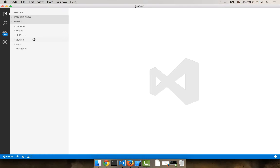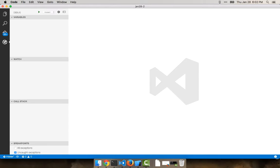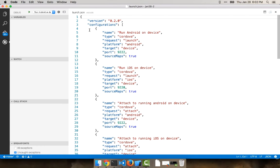This is just a very vanilla Cordova project. I'm going to go into debugging and I'm going to add the Cordova environment. Now there's all kinds of different settings that you could tweak, but I don't have to really worry about that.